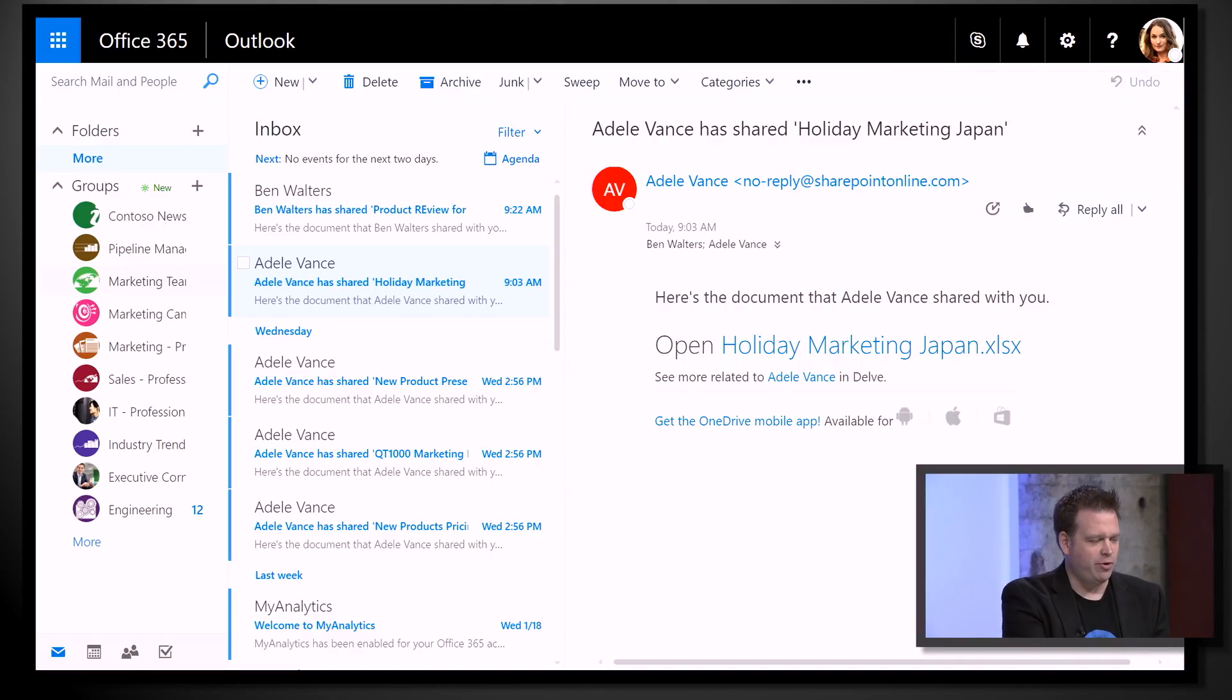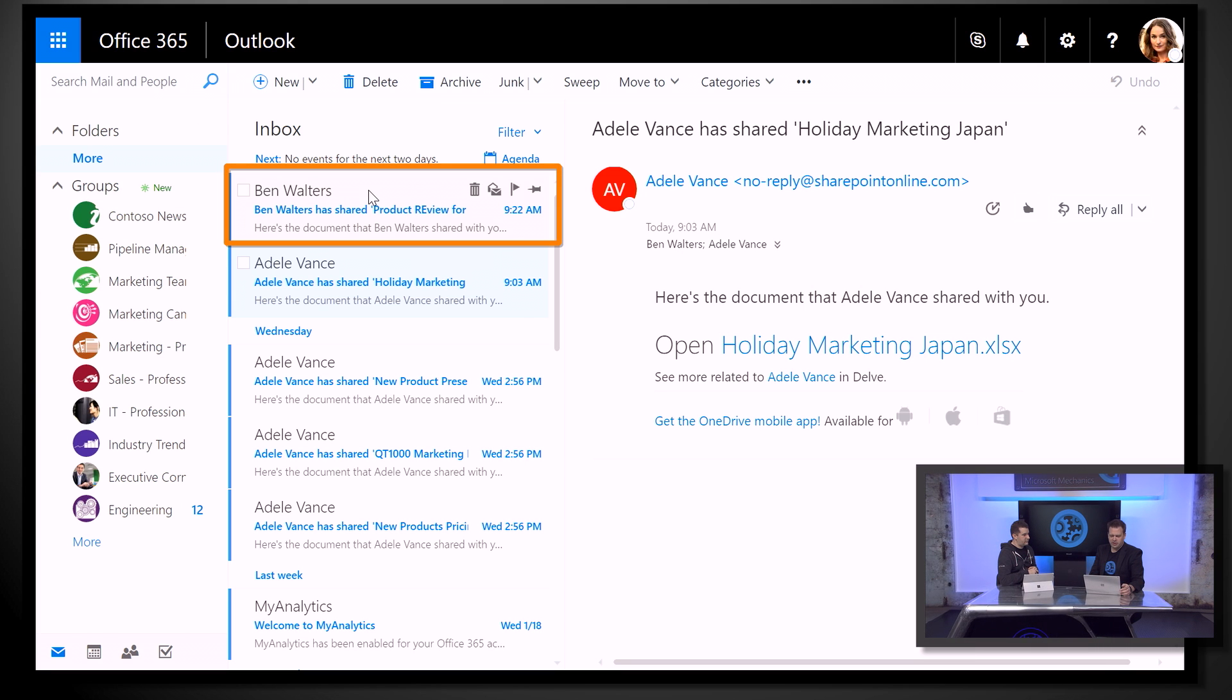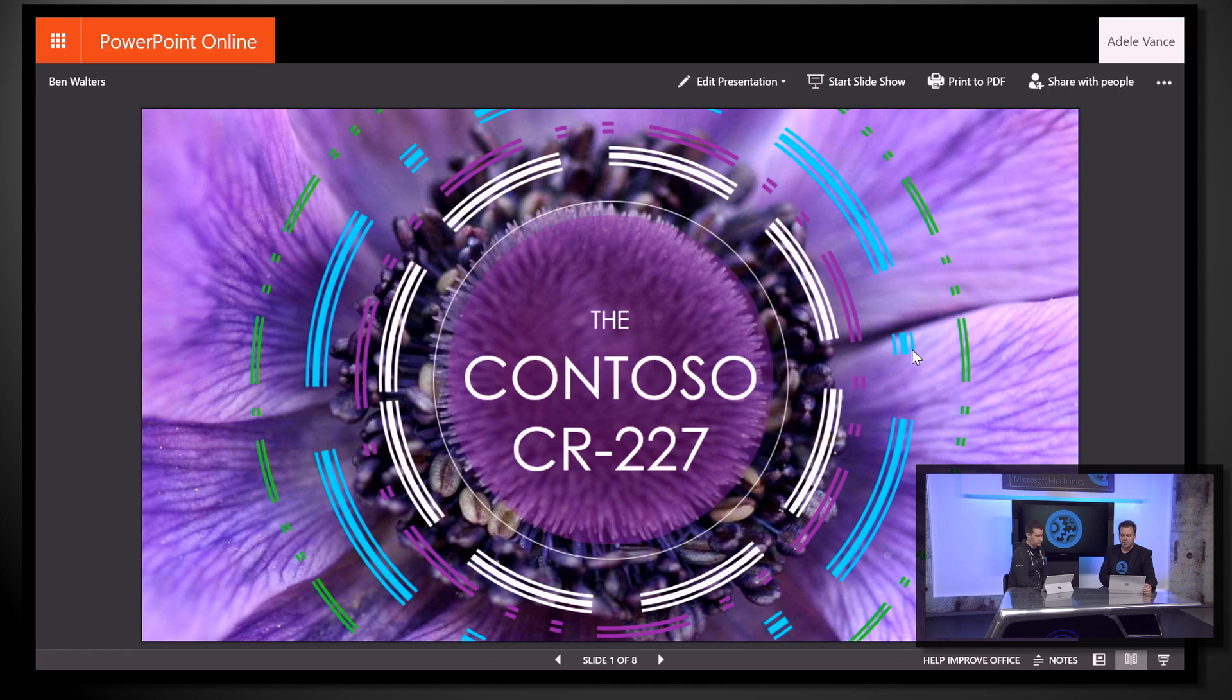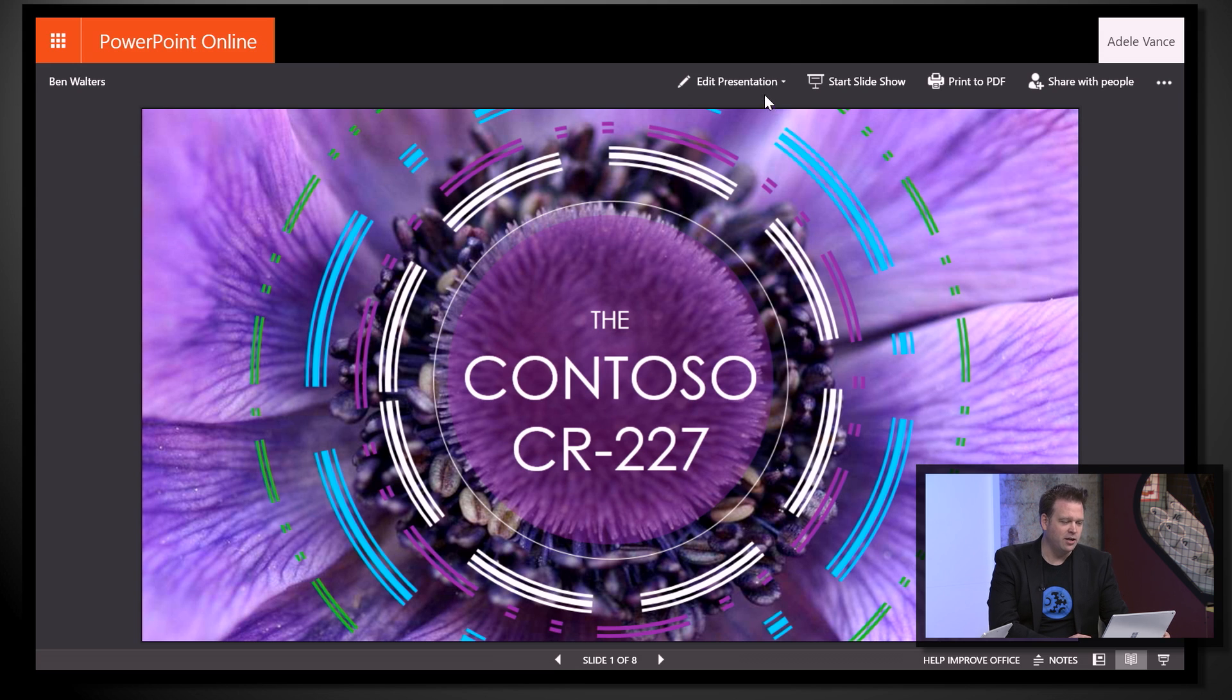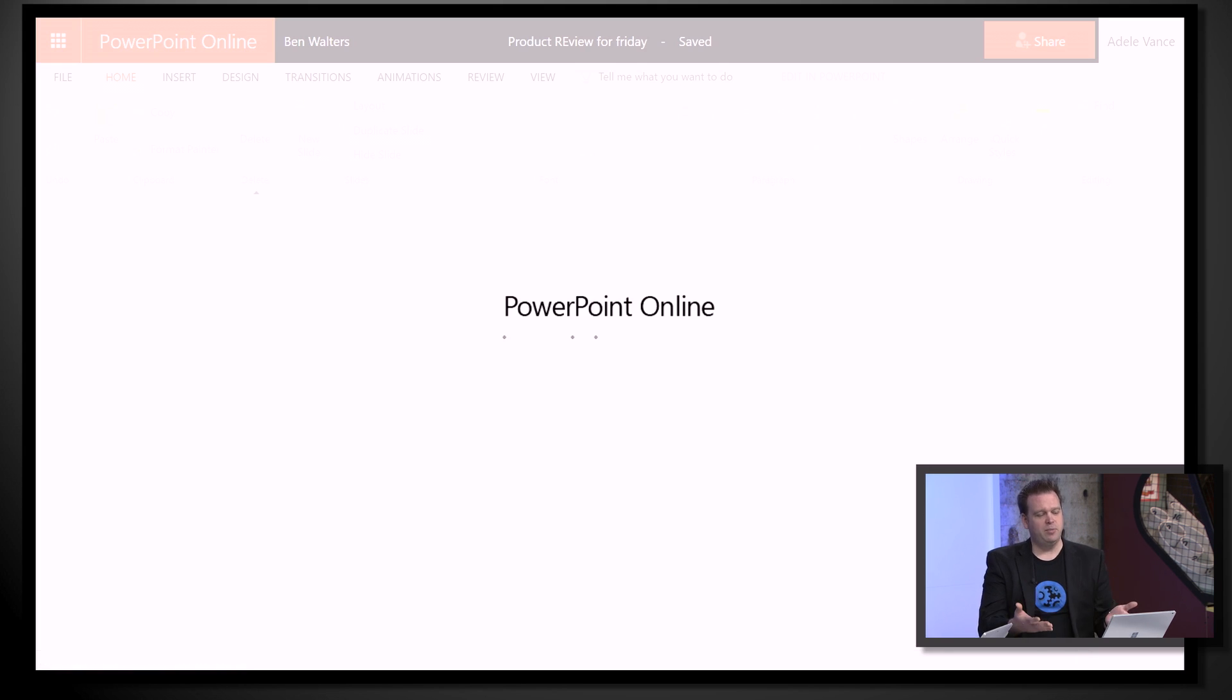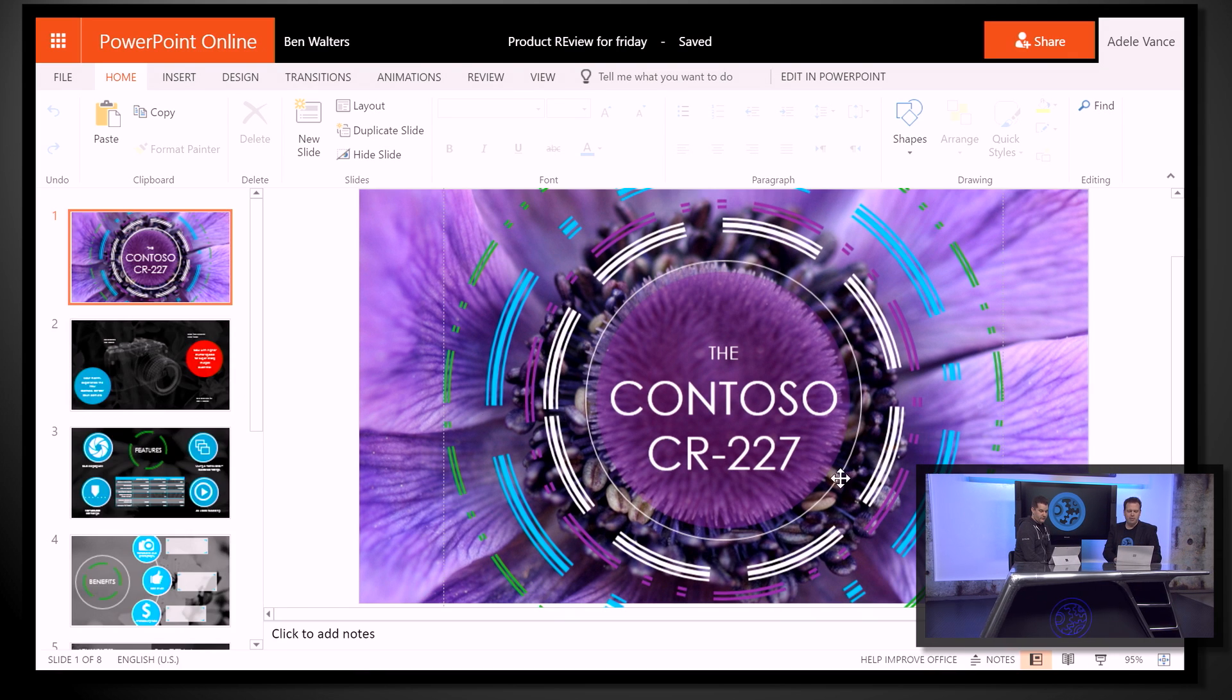So we move over to my desktop here. I've actually got the sharing invite. You're playing the part of Ben Walters today. And I'll click on that. And I see this product review for Friday. And when I click into that file, you'll see I've got the same thing open. It's going to open in PowerPoint online. The nice thing is we can actually co-author together in the document whether we're using the rich client or we're using the online client. So we go ahead and click edit. Exactly. Edit in browser. And that's going to let me see all the things that you're doing. And you can actually see where I'm at.